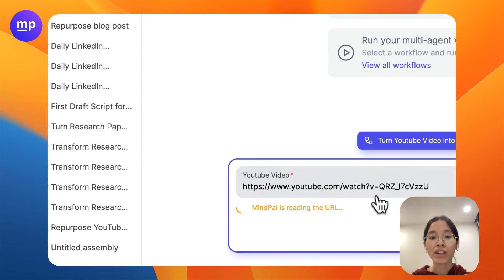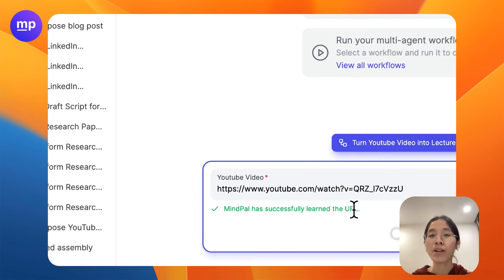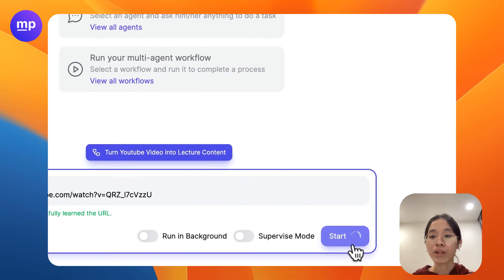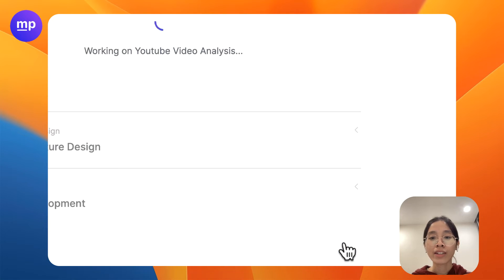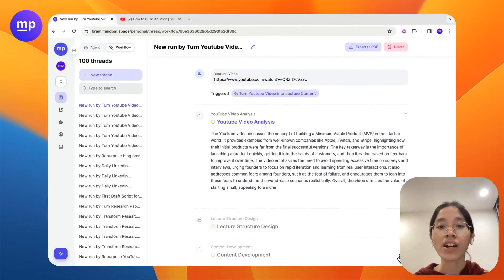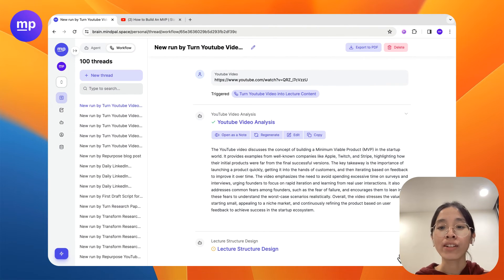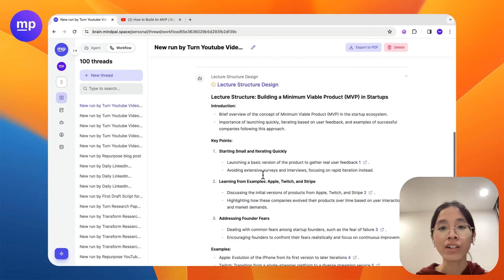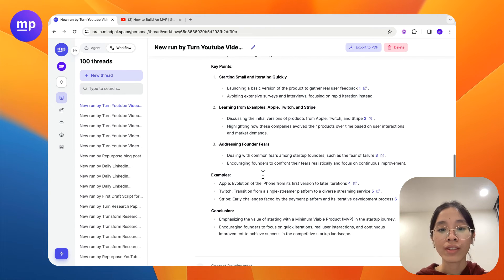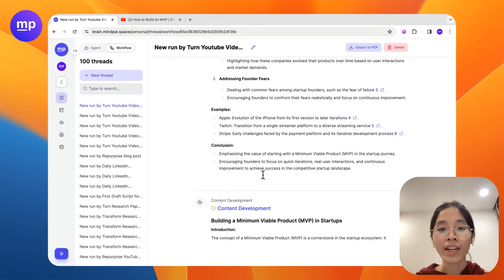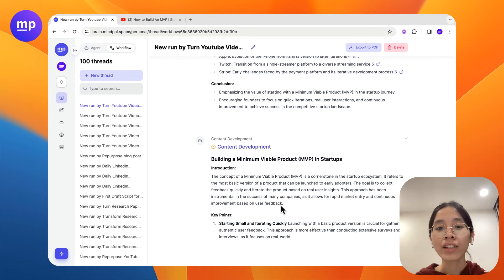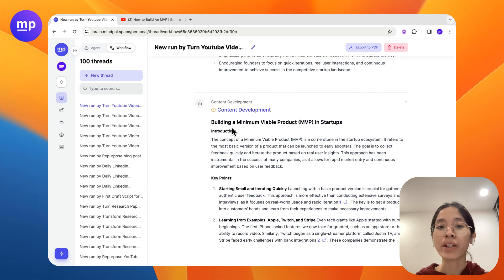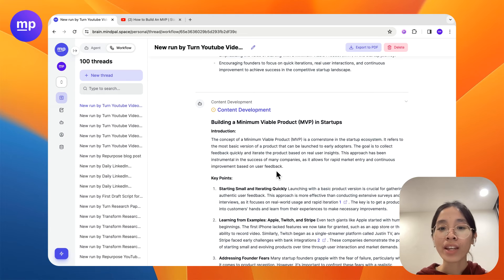Start reading the URL and within seconds MyPal will successfully learn the URL. Let's start the workflow. Okay this workflow starts with analyzing the YouTube video. Then it starts to construct the lecture structure. And lastly it provides the content development, the final content development about the topic of building an MVP in startups just like in the video.